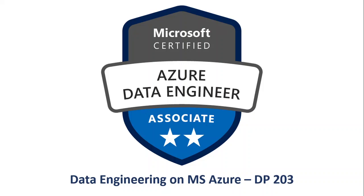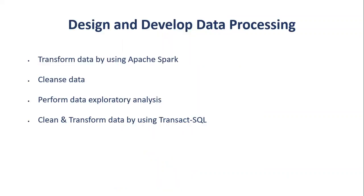Hey guys, welcome to the video series on Microsoft Azure DP-203. Hope you guys are doing well and staying safe. In today's video we'll start looking into the design and development of data processing. The topics we will cover here are transforming data by using Apache Spark, cleansing data, performing data exploratory analysis, and cleaning and transforming data using T-SQL.